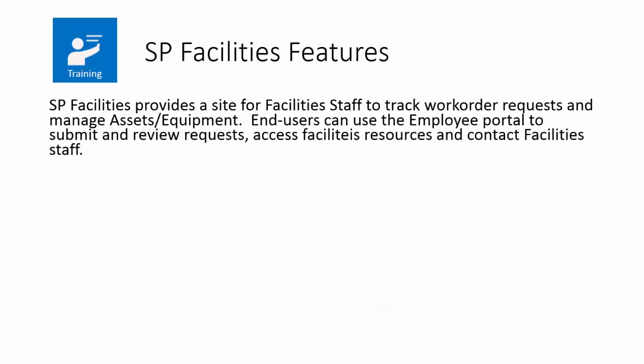SP Facilities provides a site for the facility staff to track work order requests and manage assets and equipment. End users can use the employee portal within the site to submit and review facilities requests, access different resources and documents, and contact the facility staff.